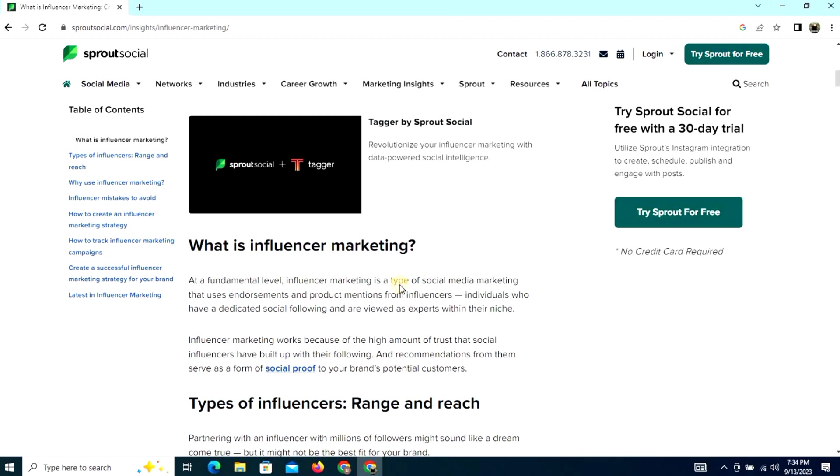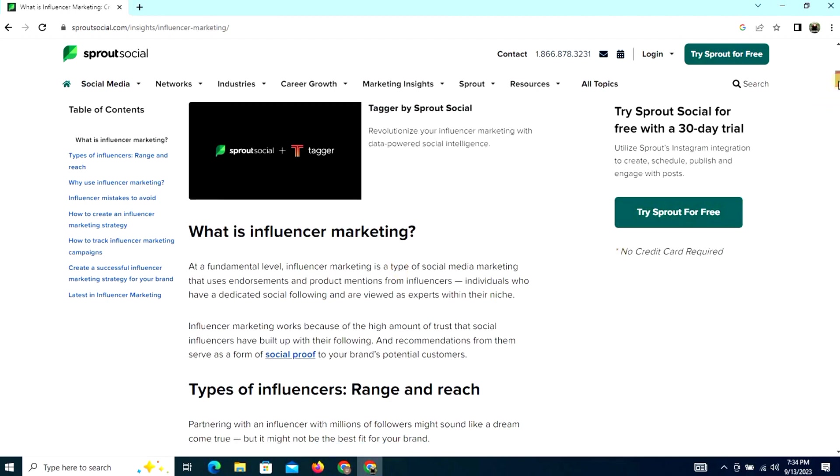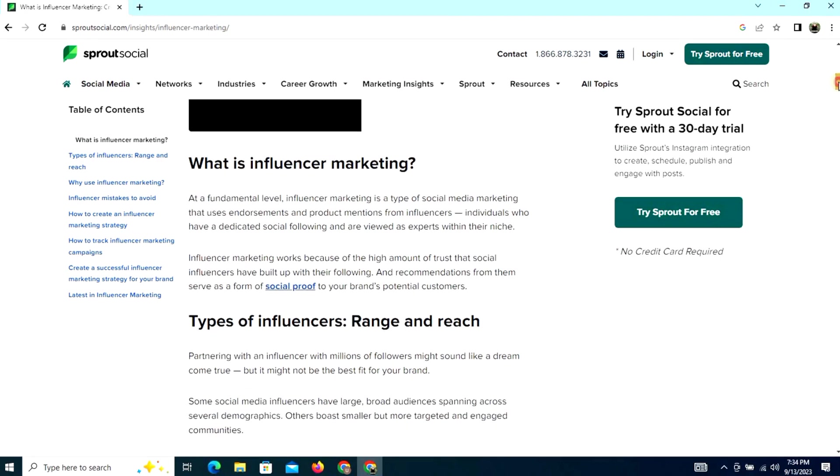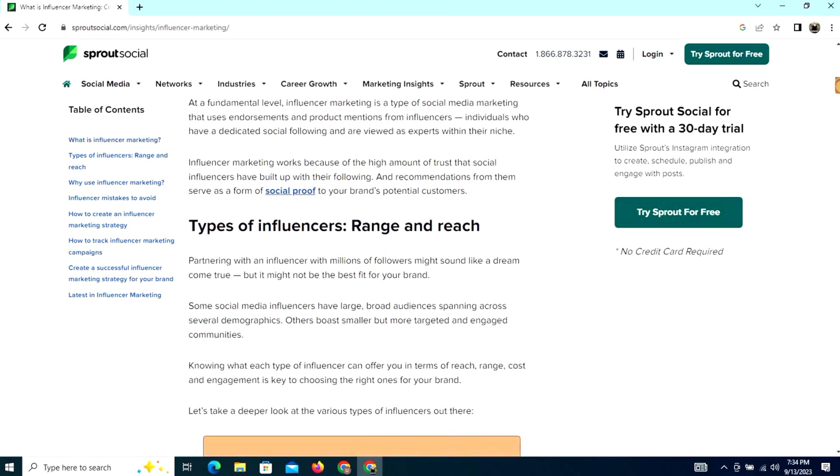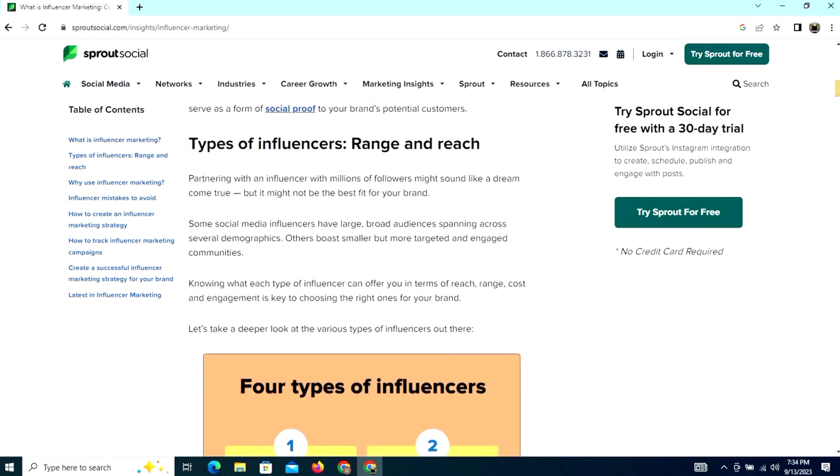mentions from influencers - individuals who have a dedicated social following and are viewed as experts within their niche. Influencer marketing works because of the high amount of trust that social media influencers have built up with their following. Recommendations from them serve as a form of social proof to your brand's potential customers.